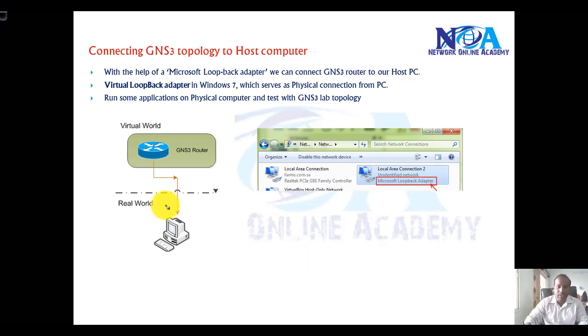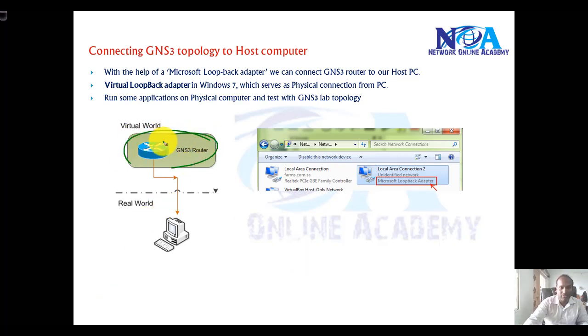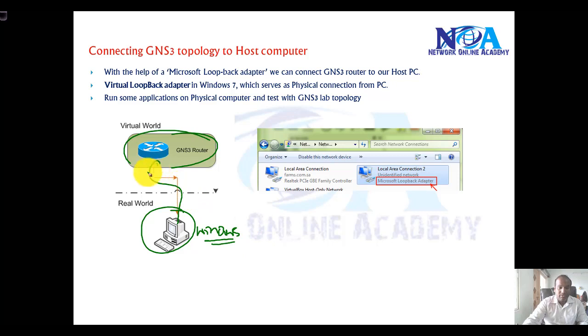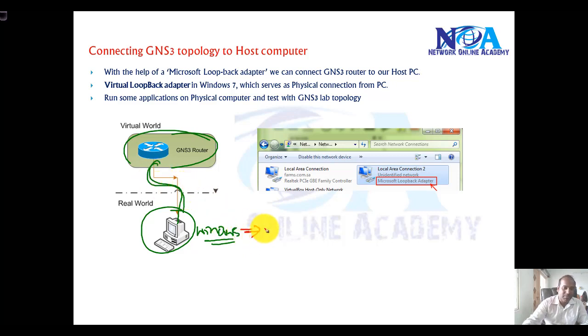In this video I will show you how to add the GNS3 topology to your physical computer, the Windows machine. This is really useful especially when you are running some kind of applications.